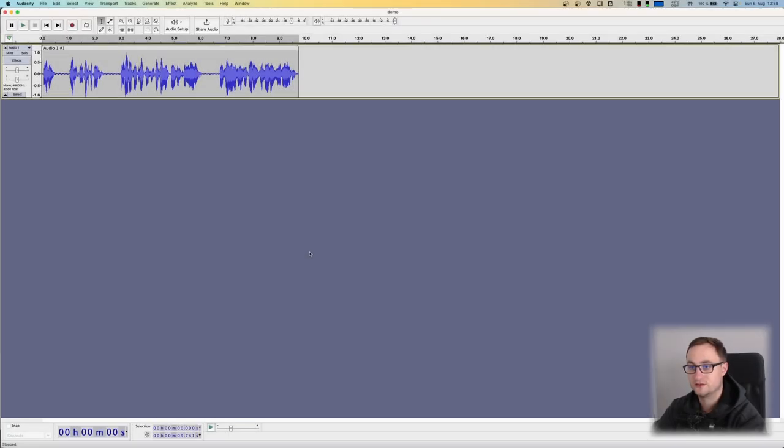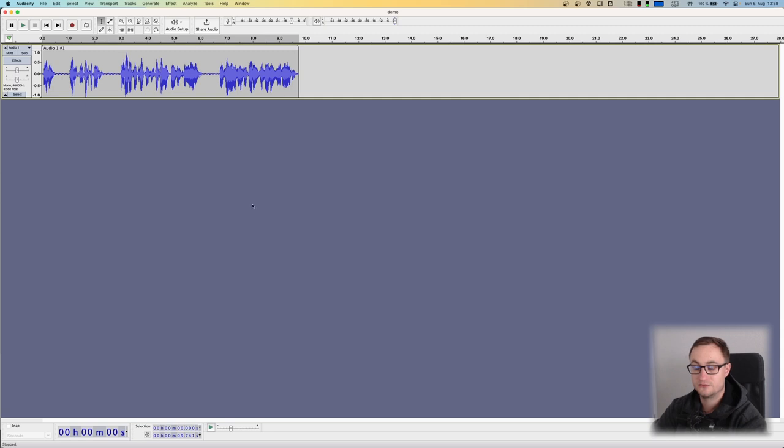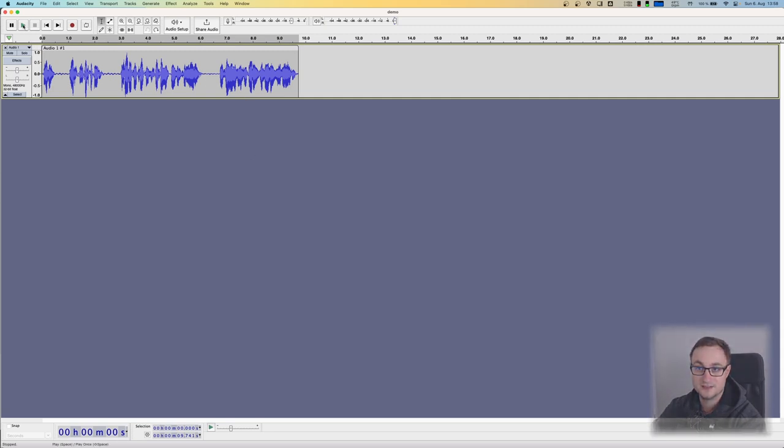Let's talk about how to effectively remove breathing sounds from your audio. I have a small audio clip with three parts where breathing may be audible. Let's listen in.